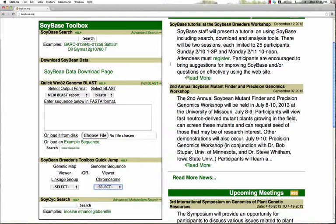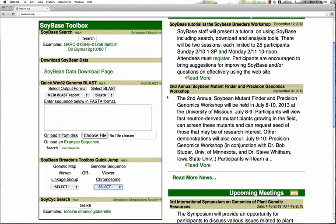There's also a section for doing a quick BLAST. This BLAST will search a database of the SoyBase 20 pseudomolecules, and you have the option of receiving the BLAST report in two different forms.